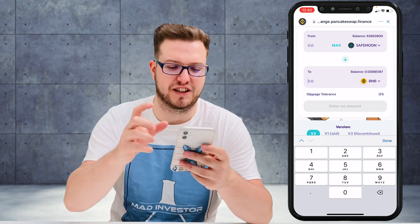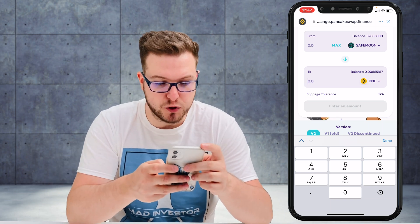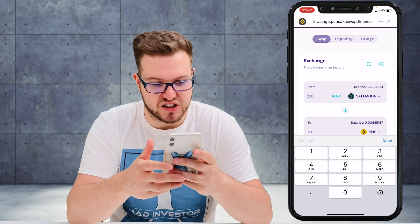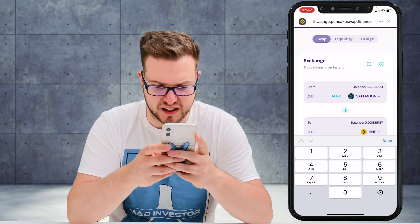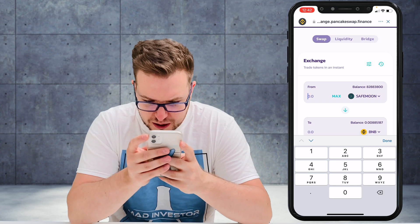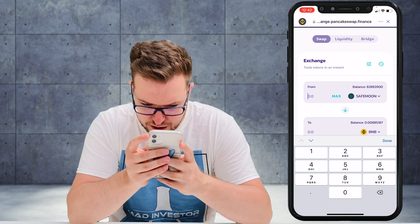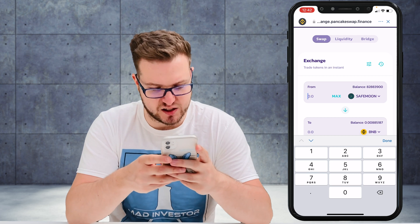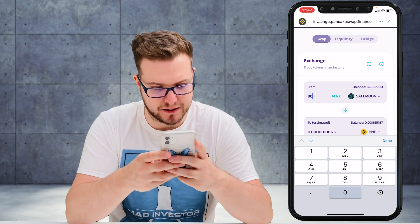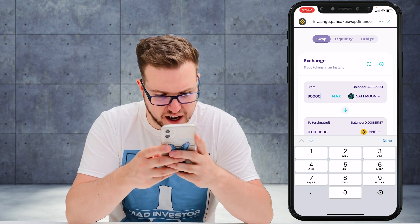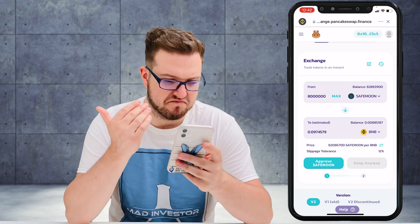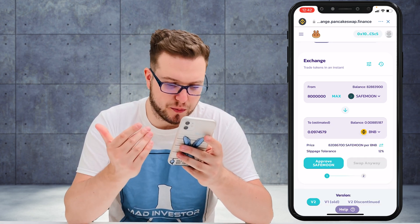If you put it lower, unfortunately the transaction won't go through and you'll get an error. So I want to sell about ten percent of my SafeMoon, which is around eight million tokens, and that comes out to approximately 0.09 BNB.